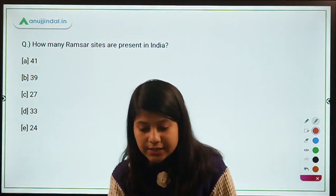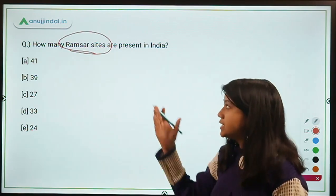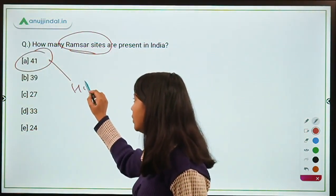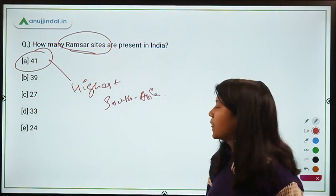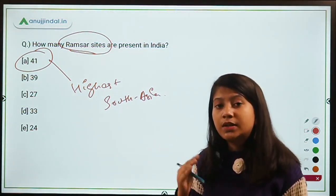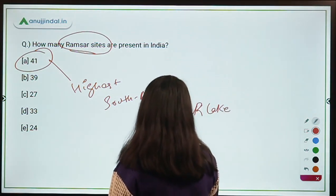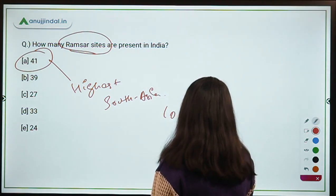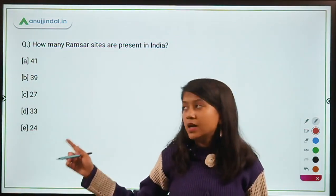How many Ramsar sites are present in India? The Ramsar Convention was signed in Ramsar, Iran. India currently has 41 Ramsar sites — the highest in South Asia. This is in the news because two new places have been recently added: Lonar Lake and Khijadiya (Kittam) Lake.